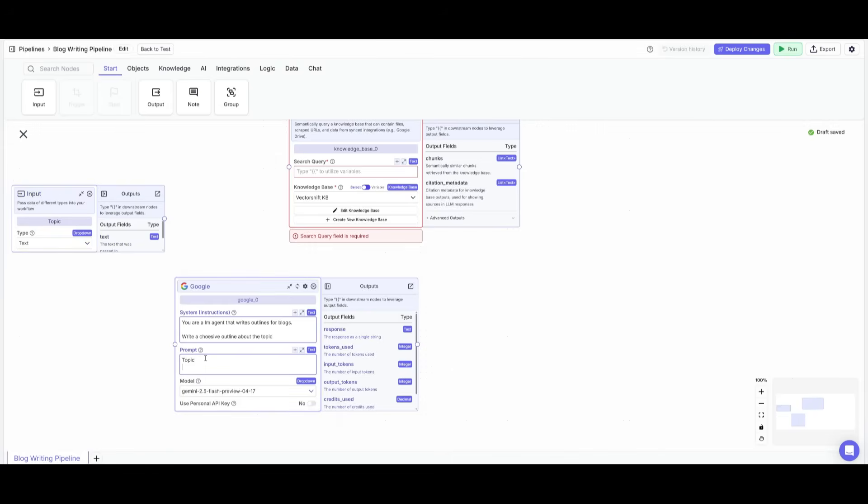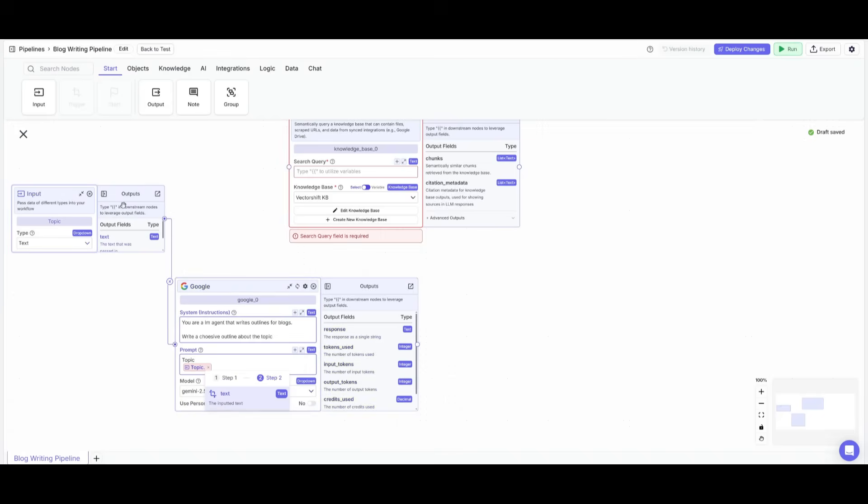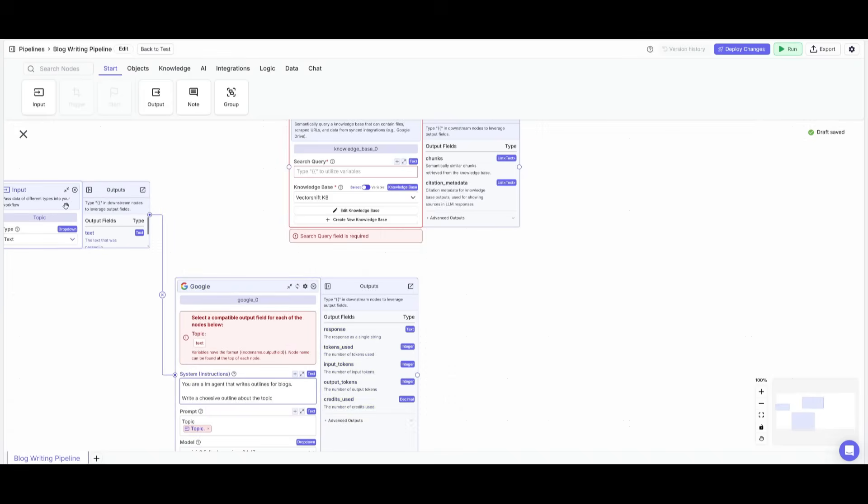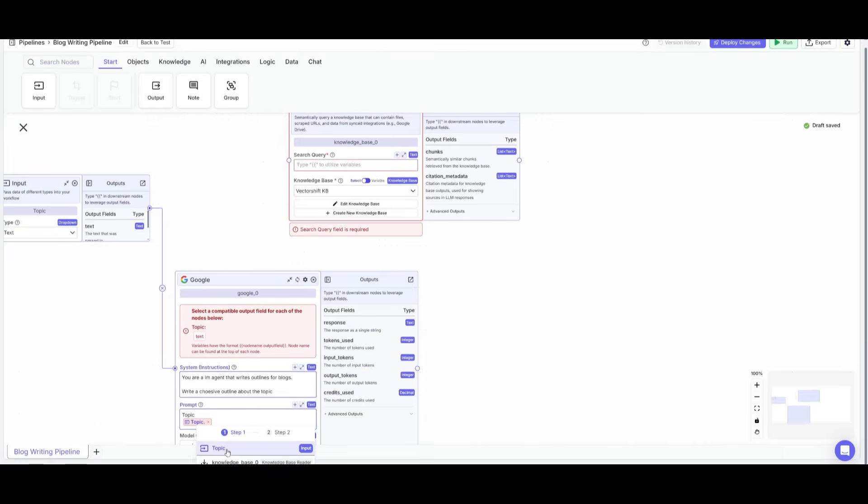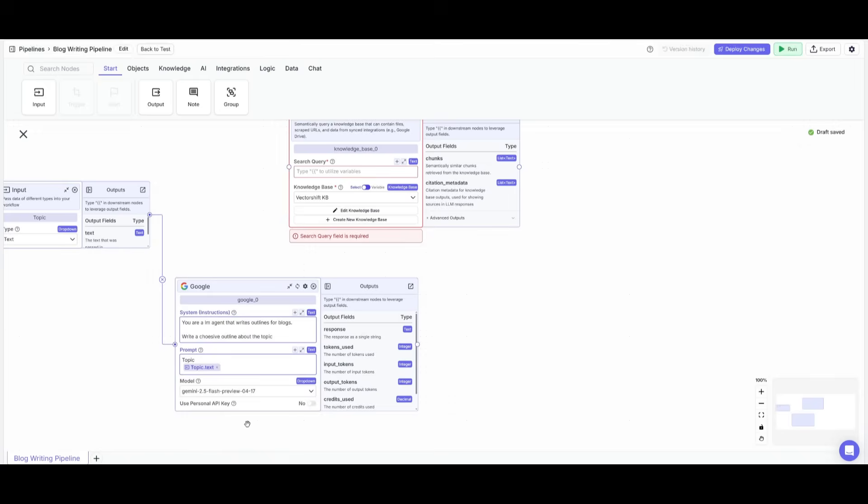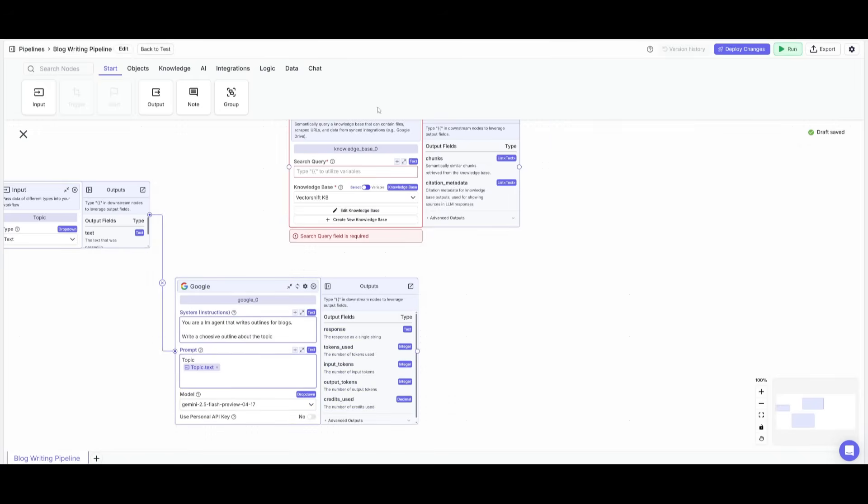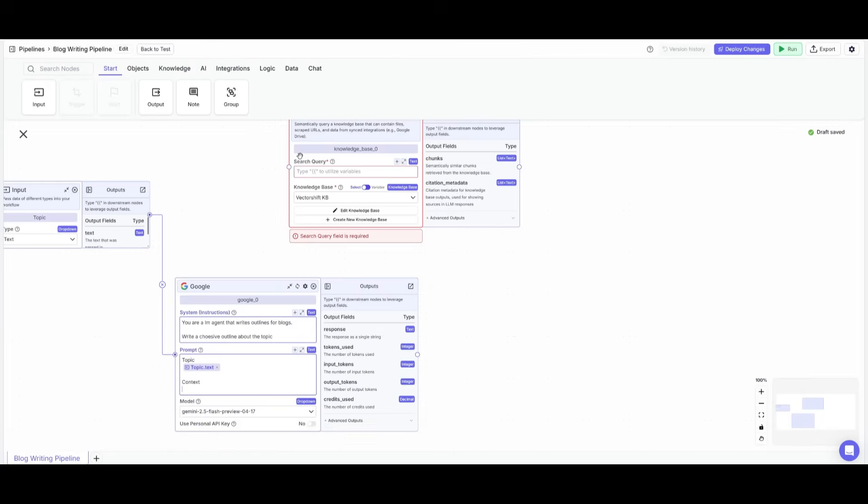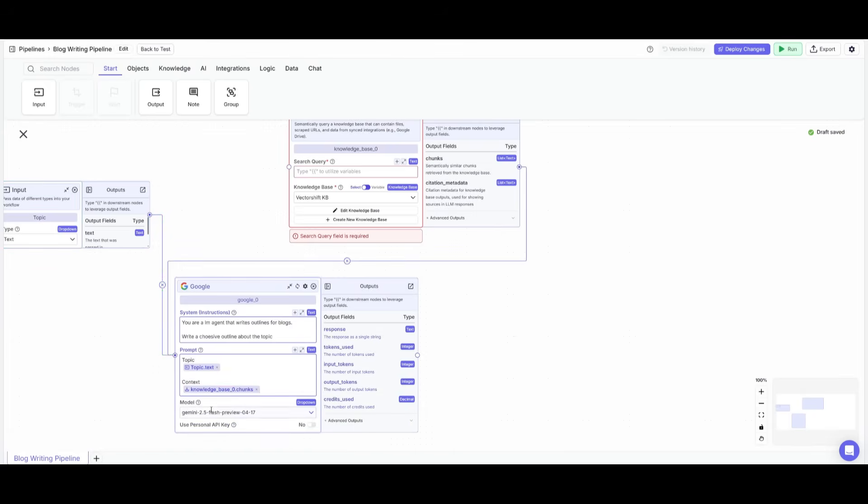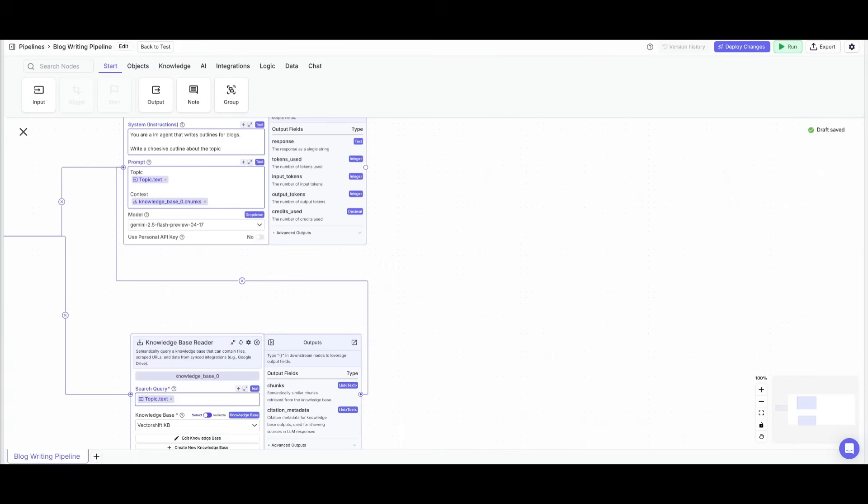And that topic will be inputted through this node over here. So you can simply connect this by defining the prompt, which is topic, clicking enter, and then clicking on insert variable. And this will help us connect this input node over here. Now what you can also do is have it so that this input is going to be inputted as text. And afterwards you can do the exact same thing for the knowledge base, and that is by defining the prompt as context and then inserting the variable for the knowledge base and having it as a chunk outputted over here.